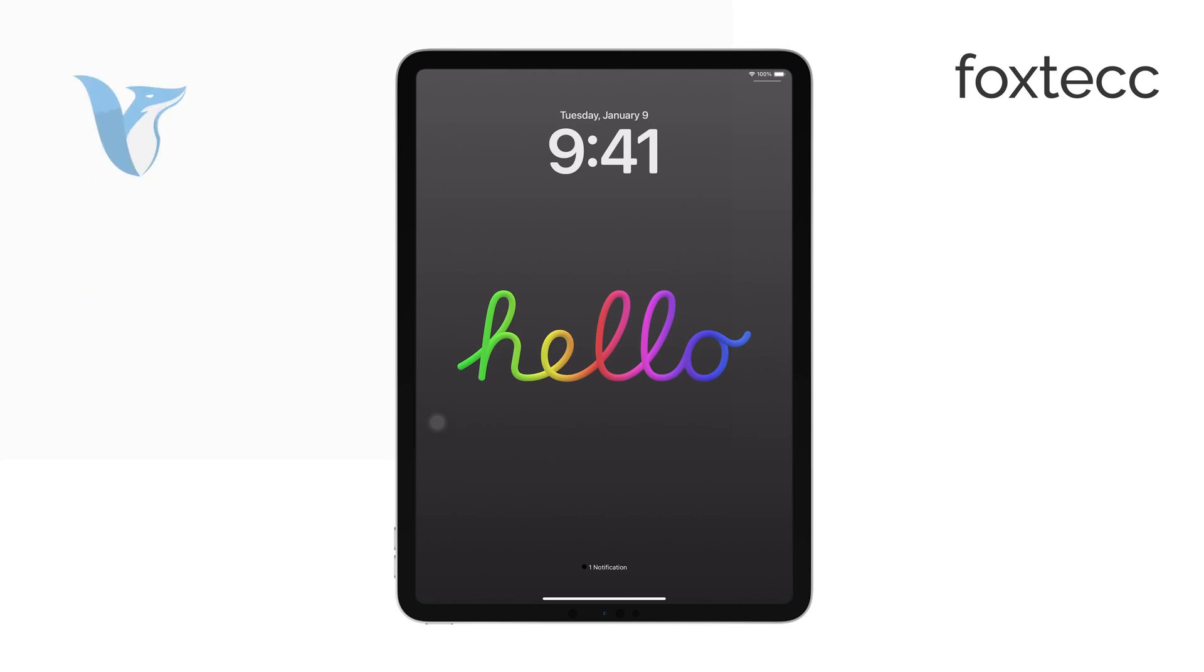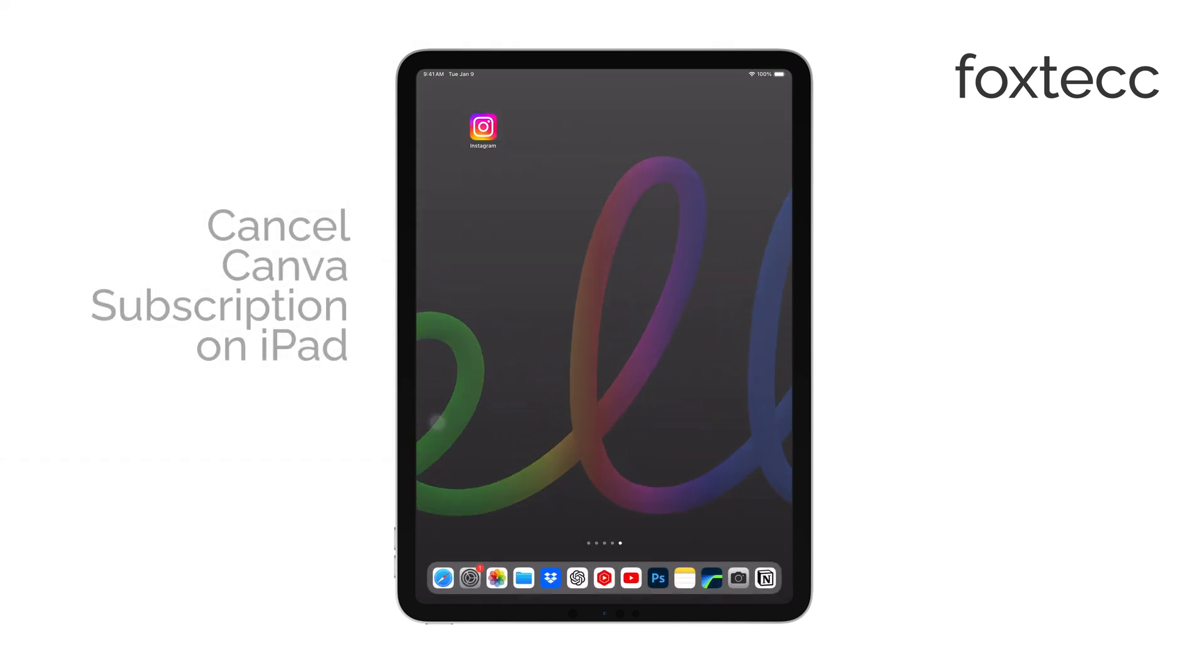Hi, I'm Ryan from Foxtech, and today I'm going to show you how to cancel your Canva subscription on an iPad.